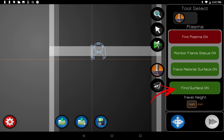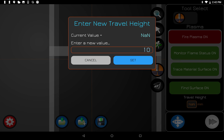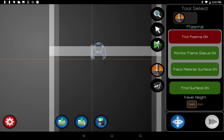Find Surface is where the torch goes down to find the surface of the metal — you'll probably leave that on all the time, but if you switch to an oxy-acetylene torch you may want to raise and lower it manually. The last option is Safe Travel Height: whenever it finishes a cut and moves to the next one, you can set a lower travel height instead of going all the way up to home, which makes your cuts go faster.